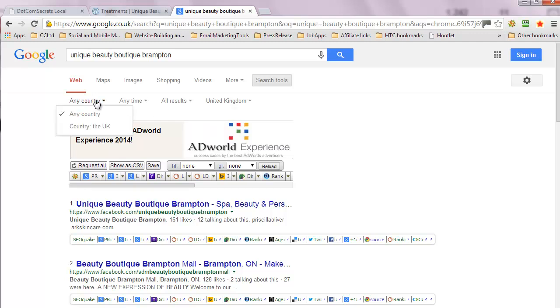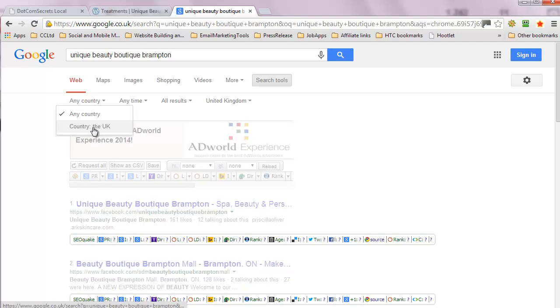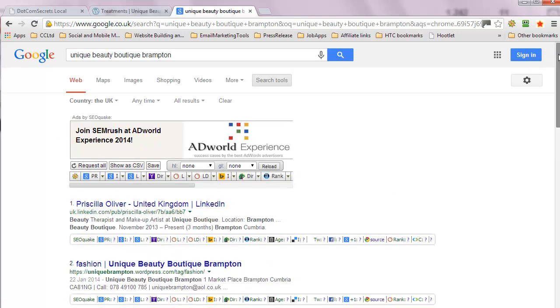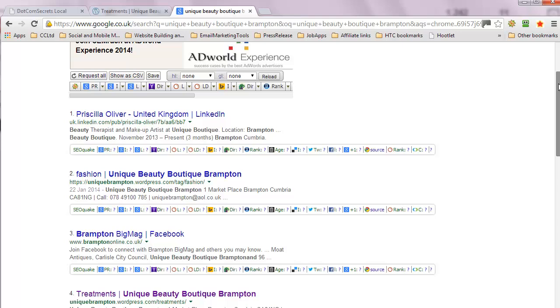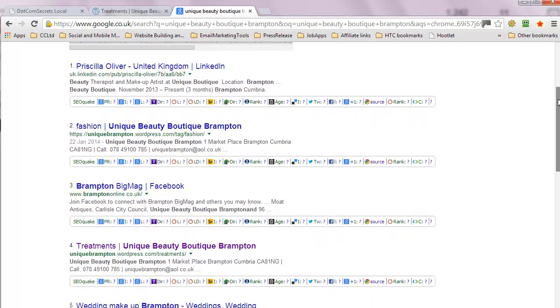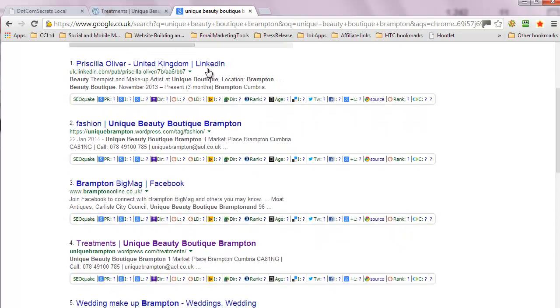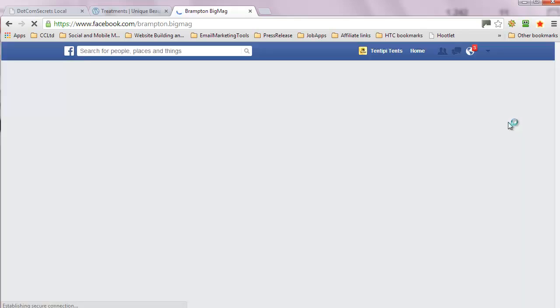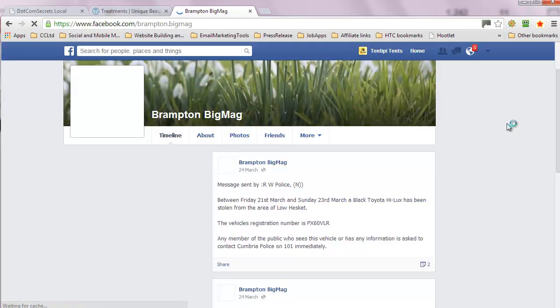Let's make sure it's just the UK and see if we're any better now. So you're showing up on LinkedIn, that's good. The website Brampton online, so that'd be a good directory listing to be in. So it's a Facebook page.